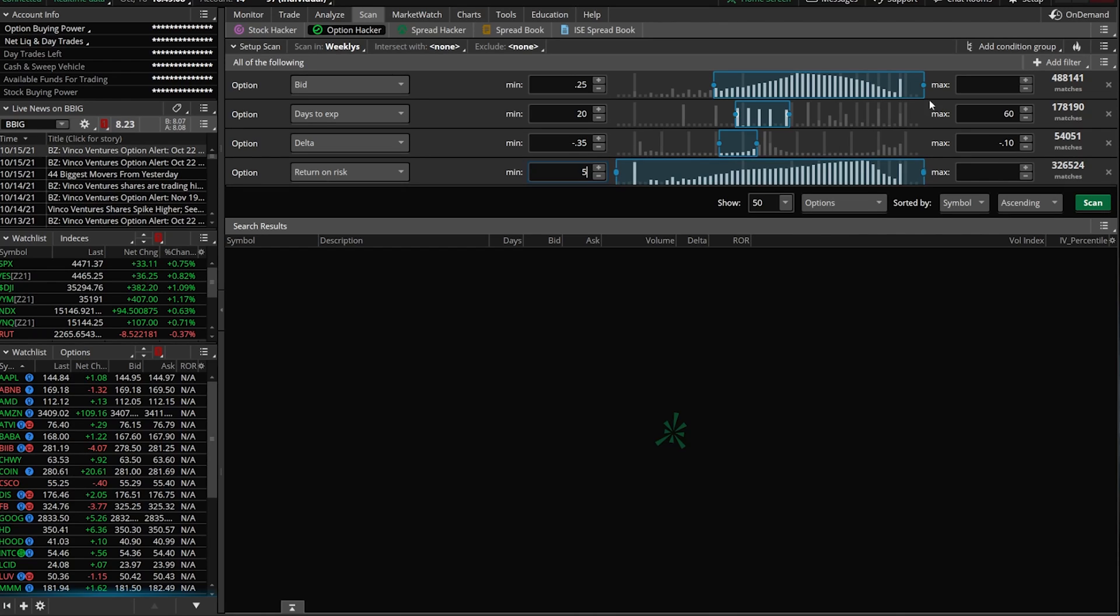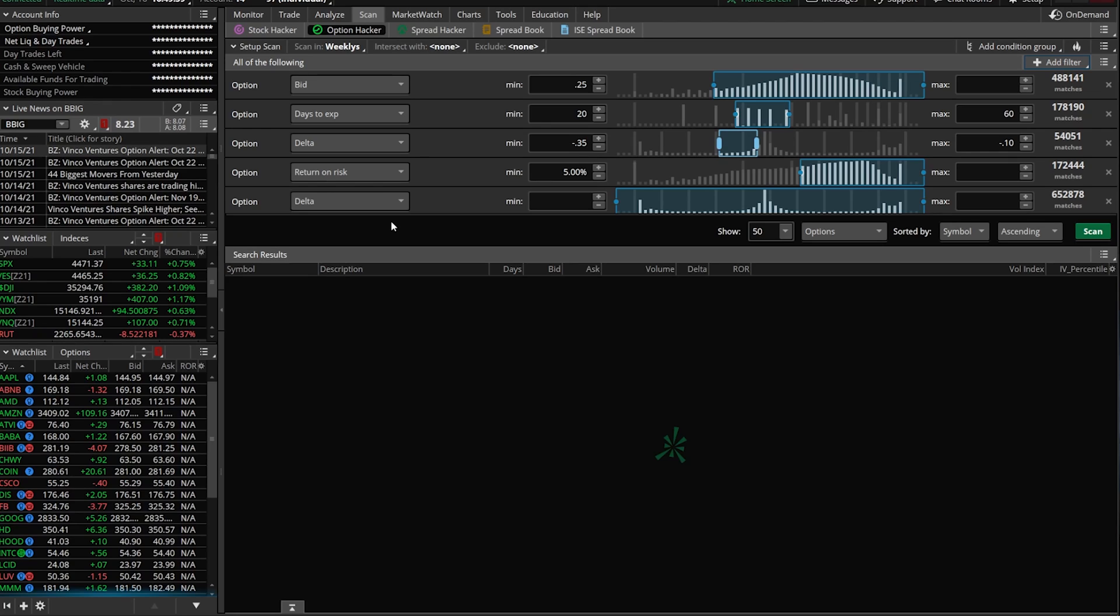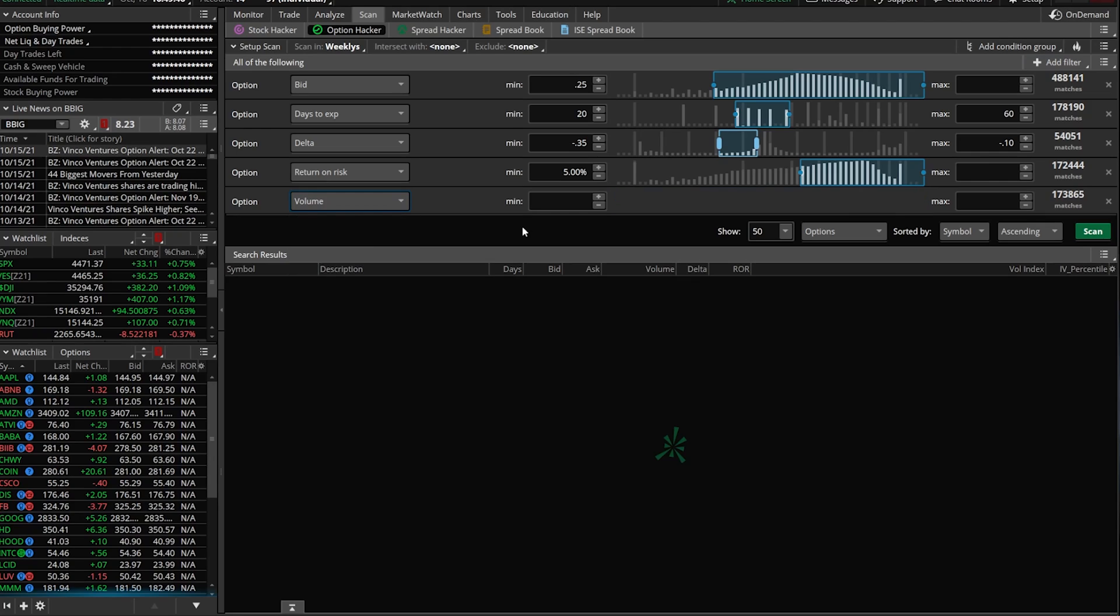The next thing I'm going to add is a filter to scan for volume. Really this is just to ensure that the option is actually liquid. I might not get some results pop up that normally would and maybe are liquid just because they haven't traded yet today. But I'm willing to give that up in order to avoid those really illiquid options that don't trade at all and have some crazy wide bid-ask spreads. We're going to change this from delta to volume and I'm going to put a really small number here, just 100 contracts.